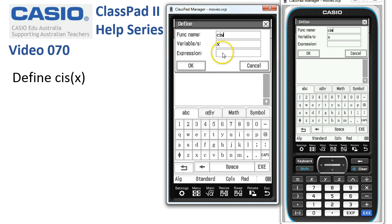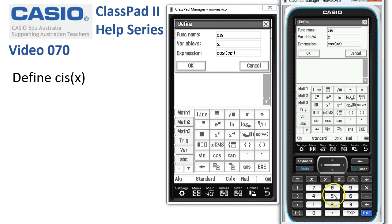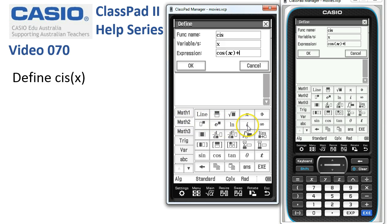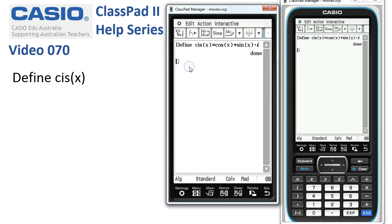We'll leave the variable as x, and for the expression we'll enter cos(x). Close the brackets, plus from the math menu we'll pick up an i, and here's sin(x) as well. Close the brackets and tap OK — that's done. So now anywhere on ClassPad we can use the sys function.